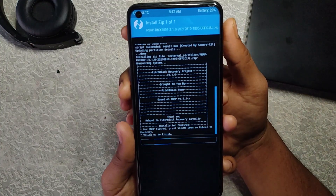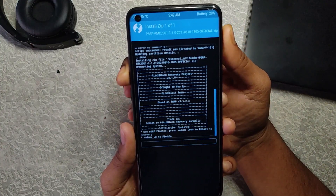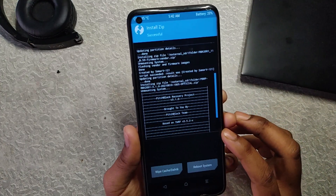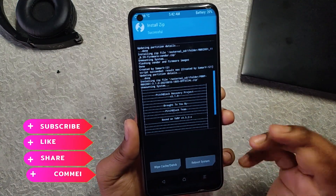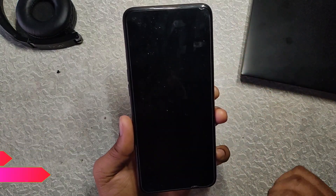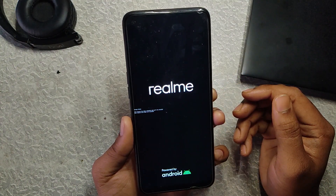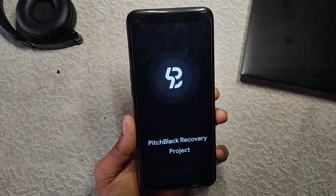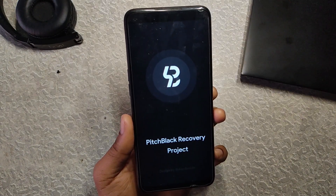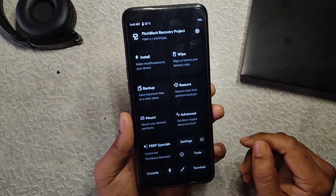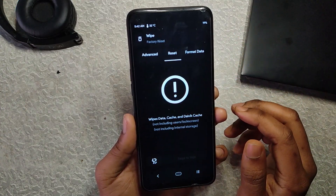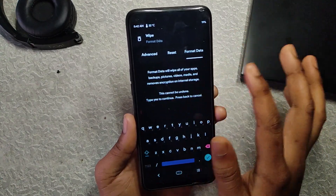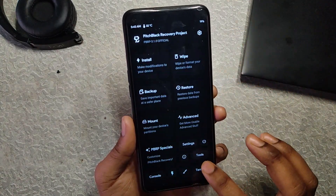Press volume up to finish flashing. After flashing the vendor and recovery, reboot into recovery — it will now reboot into the RealmeUI 1.0-based Pitch Black Recovery. You can see the recovery successfully booted with no issues. Now the first thing after booting into RealmeUI 1.0-based recovery is to format data: go to Wipe, then Format Data, type yes.